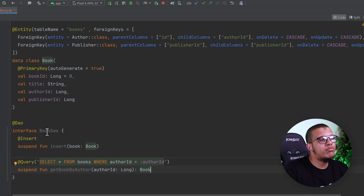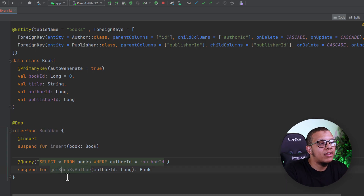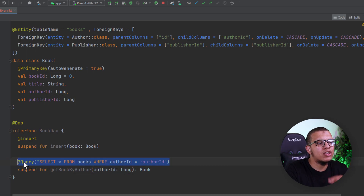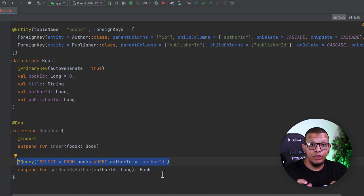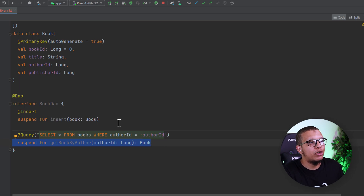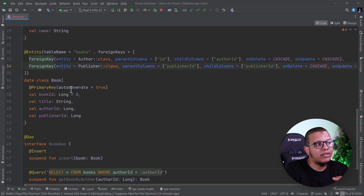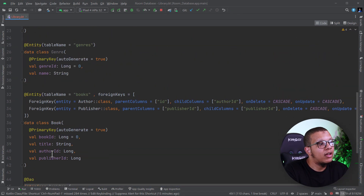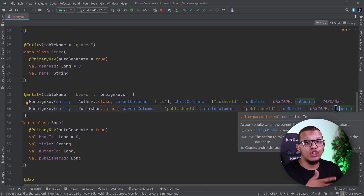Now, what would happen if you want to do a query? Let's say you have a Book DAO and you want to query books based on several criteria — for example, by author. You can provide the author ID as a Long and do your query as normal. There's nothing special here. You can add other functions like get by publisher, by title, or by book ID. The foreign key doesn't affect this query directly; it just enforces the association with cascading or restricting on delete and update.